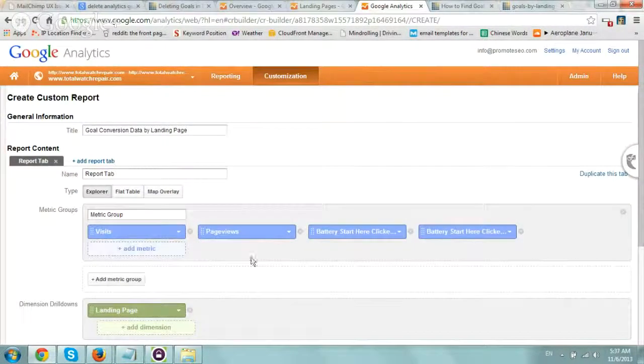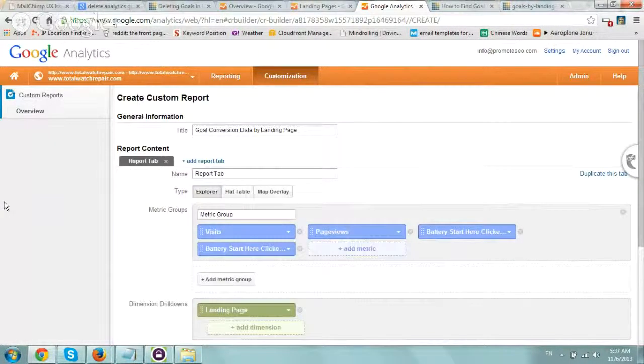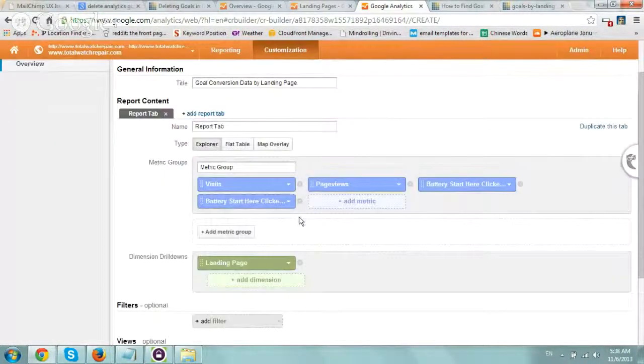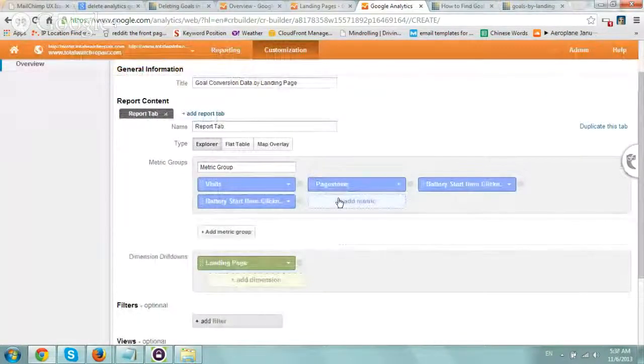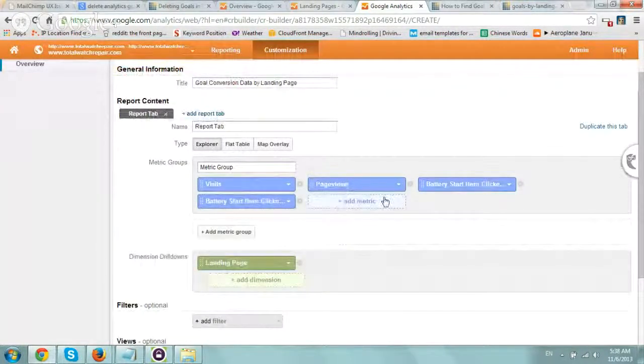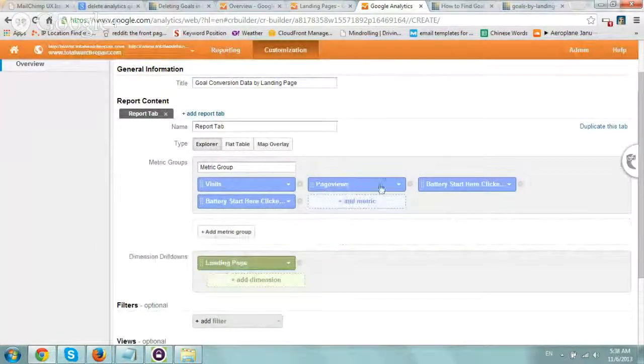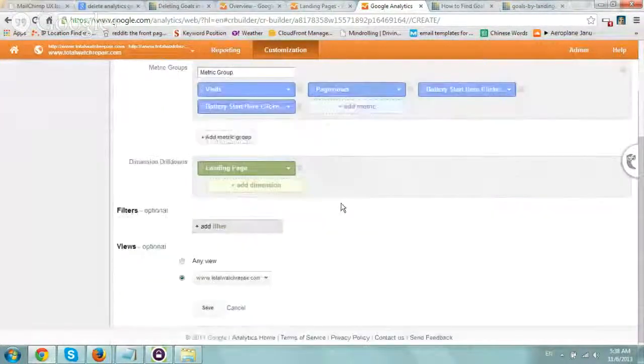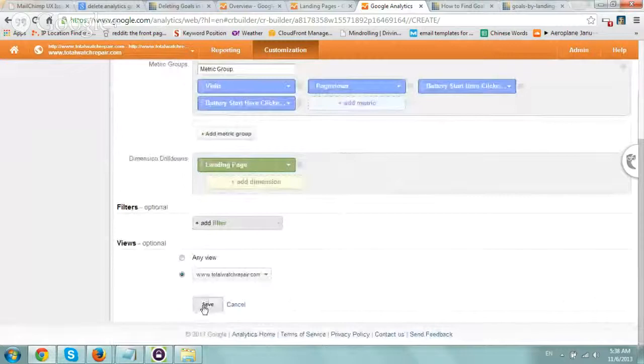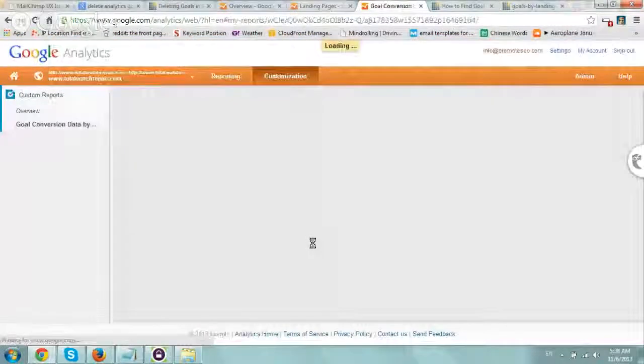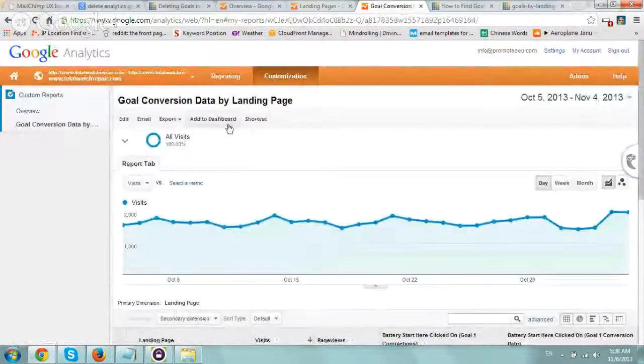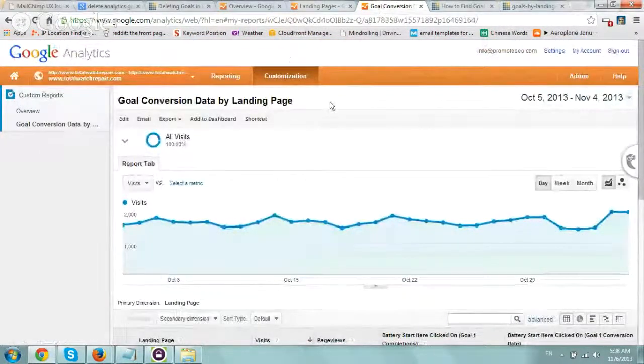Let's save it and I'll show you how it looks. Of course, you can play around with adding more metrics. Click Save, and we get to this area.